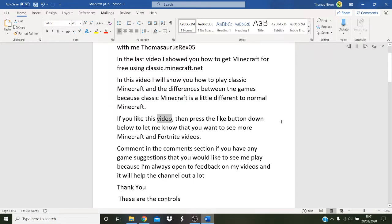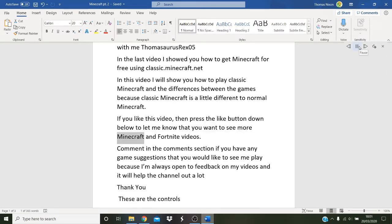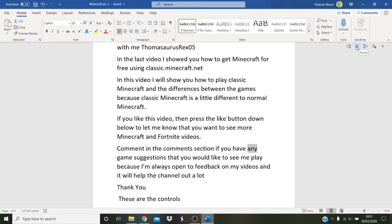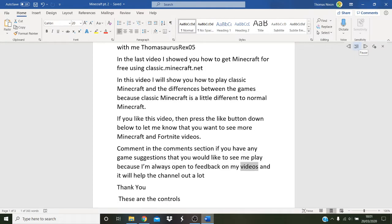If you like this video, then press the like button down below to let me know that you want to see more Minecraft and Fortnite videos. Comment in the comments section if you have any game suggestions that you would like to see me play, because I'm always open to feedback on my videos and it will help the channel out a lot.